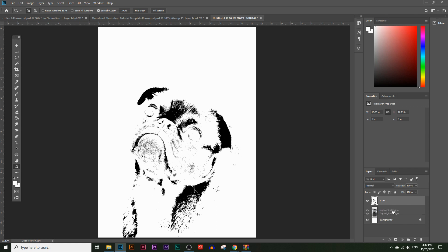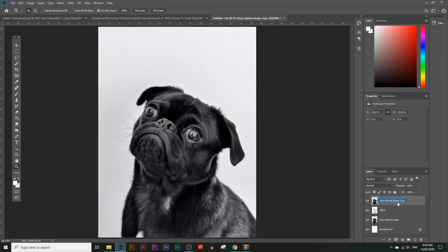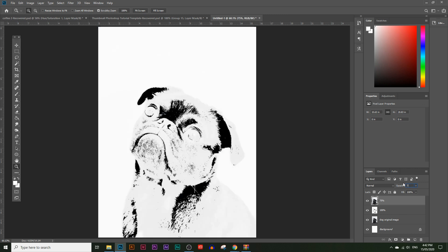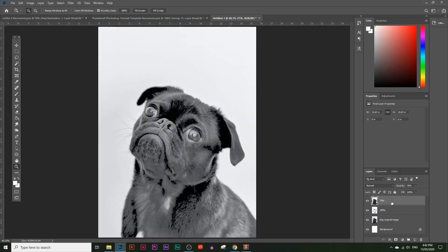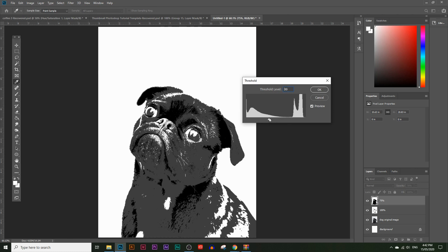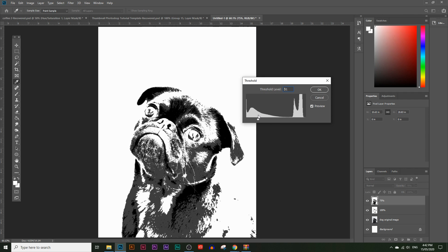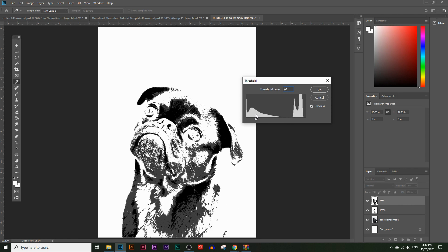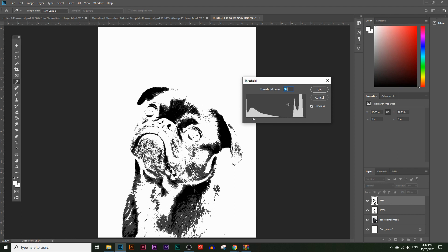Now let's create another extra copy of the dog original image layer. I'm going to move this above the 100% layer and rename it '75%'. Let's lower the opacity to 75% — you can just type it in. Then click on the 75% layer, go to Image > Adjustments > Threshold, and lower the slider to make it more white as well. Now you can start to see the details coming in — you can actually tell this is an image of a dog. Let's click OK.